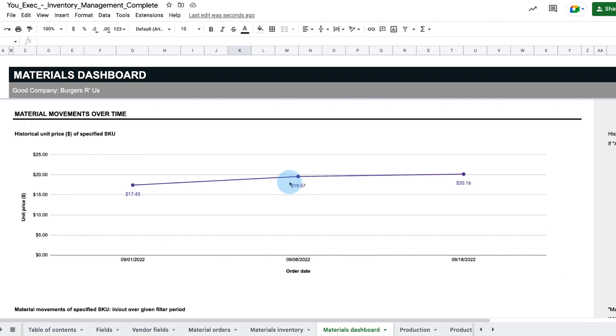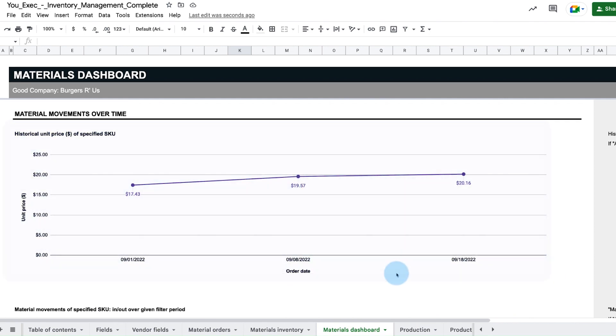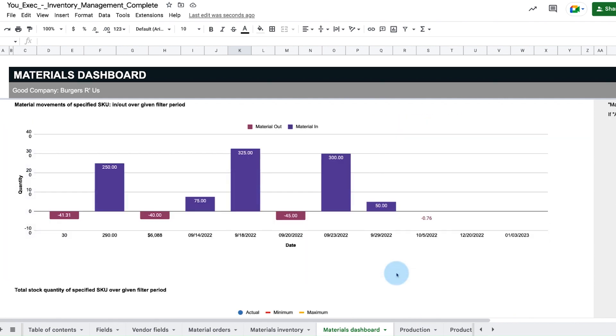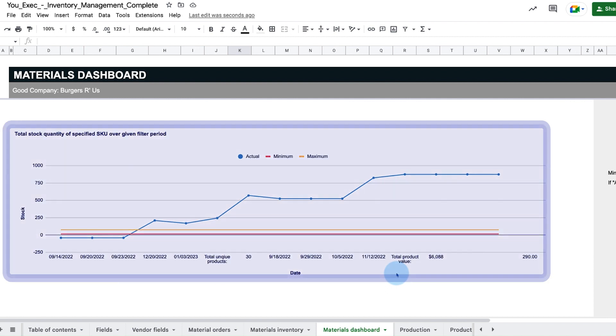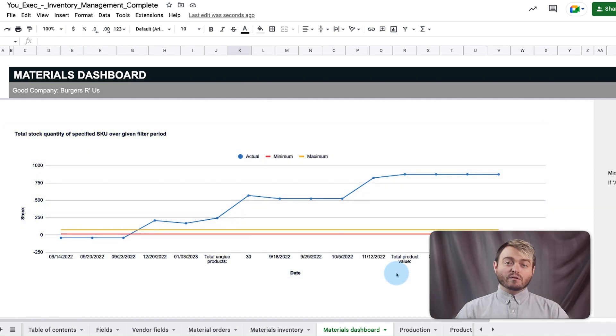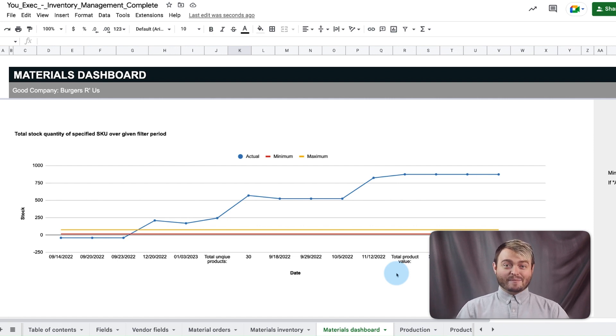Below, its historical unit price, movement over time, and total stock quantity over the given filter period lets us assess how quickly we move through our supply of beef and if we need to change our order habits.